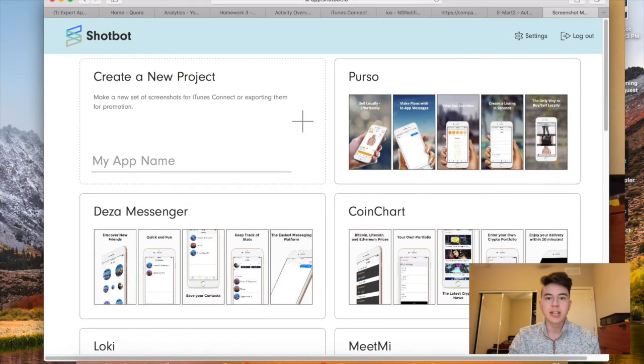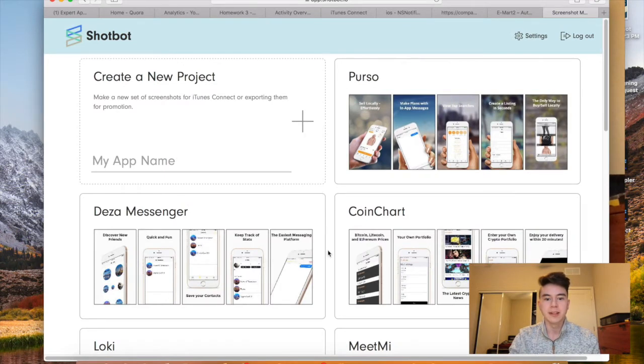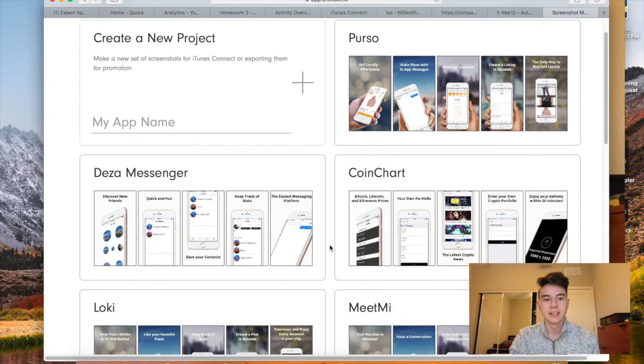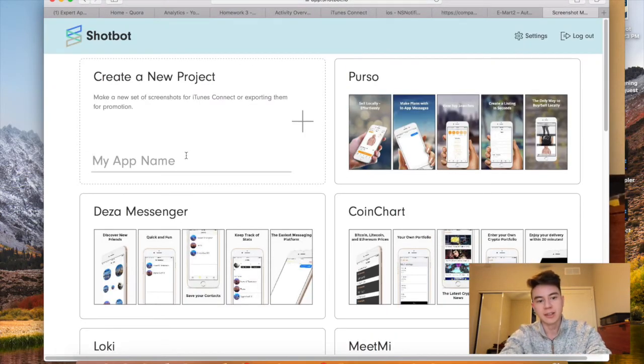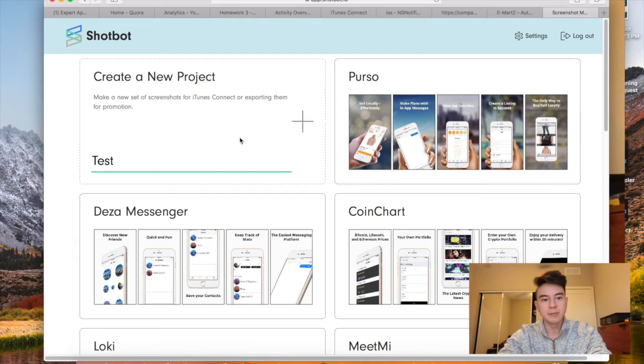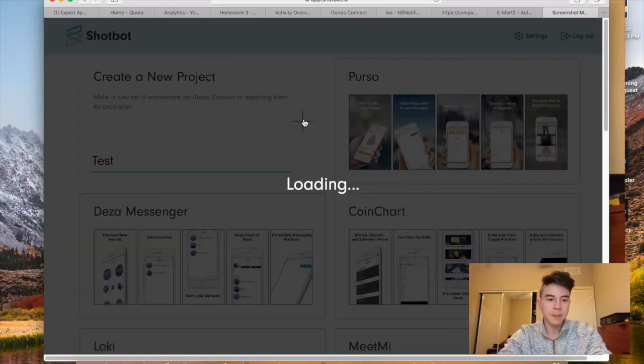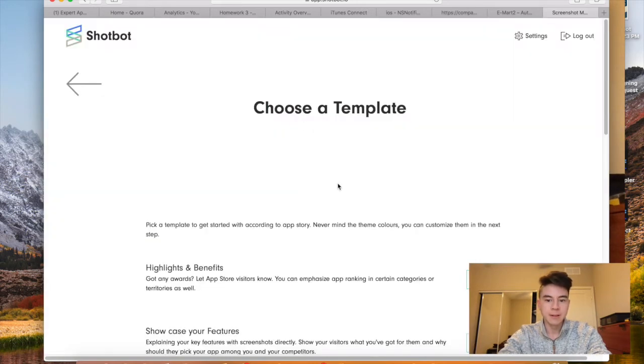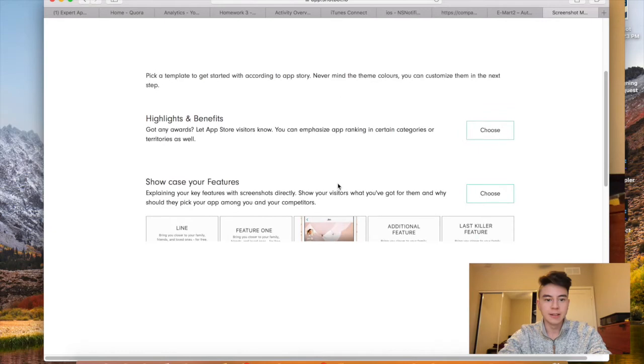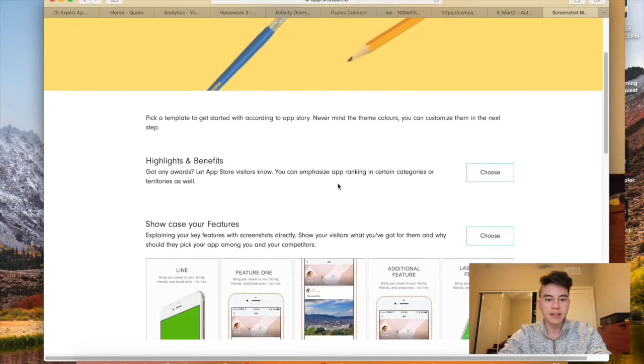So once it's on your computer, you're going to want to go to a website called app.shotbot.io. This helps create screenshots very easily. I've been using it lately for all my projects. So let me create a test project, and then you can select a template.